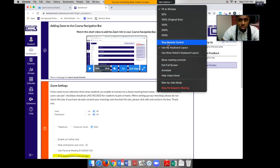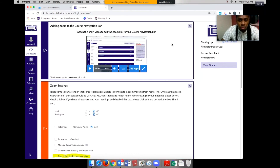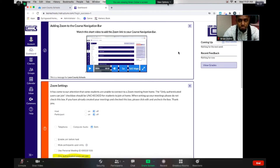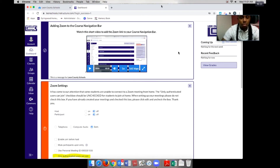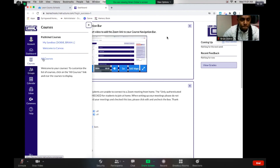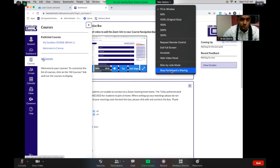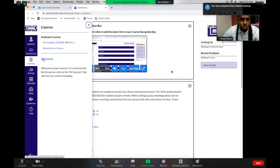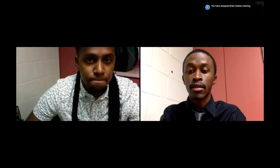I can click Stop Remote Control. Brian, just to show our viewers, if you could go ahead and click Courses — that shows that Brian now has control over his screen. If I want to stop sharing his screen entirely, as the teacher I can go ahead and click Stop Participant Sharing, and that is it.